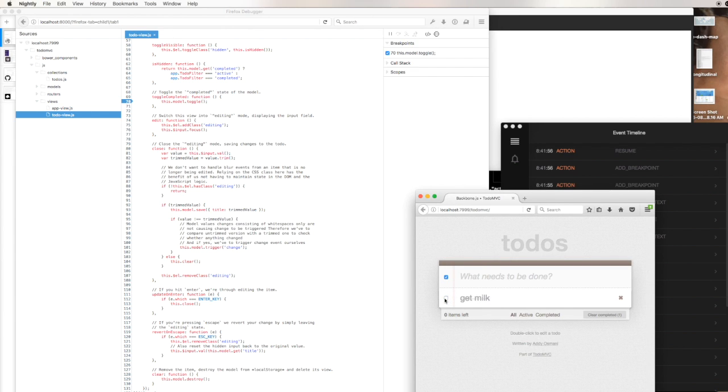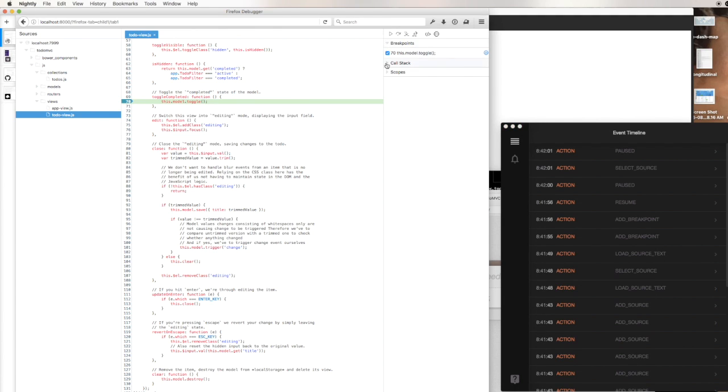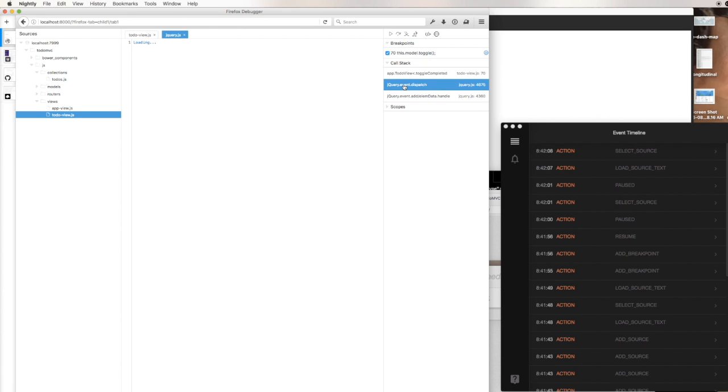Now we're going to toggle it, and this will cause the debugger to pause on the breakpoint I just added. You can see that pause action rolled in as well. Now we're going to open the call stack.